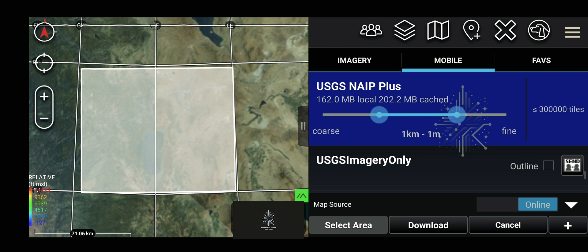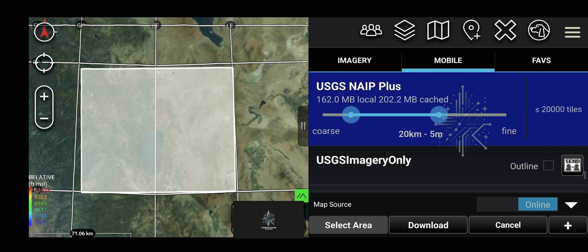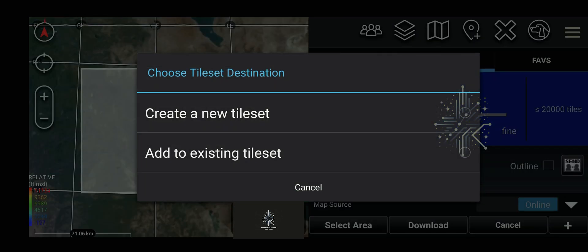Once you select the area, you need to make sure the number of tiles is underneath the 300,000 limit. Keep in mind as you make your adjustments, there are exponentially more tiles added the closer you set the slider to fine. So we're going to set it between 20 kilometers to 5 meters per tile.